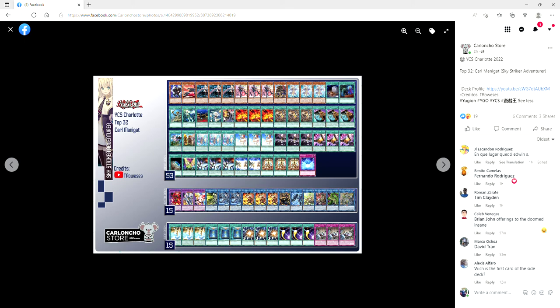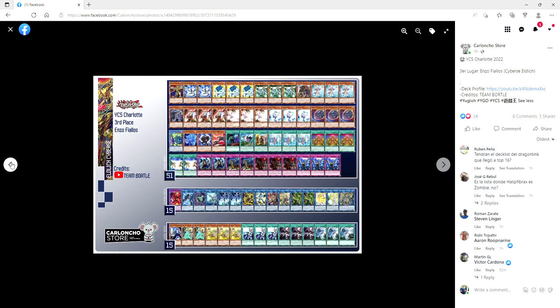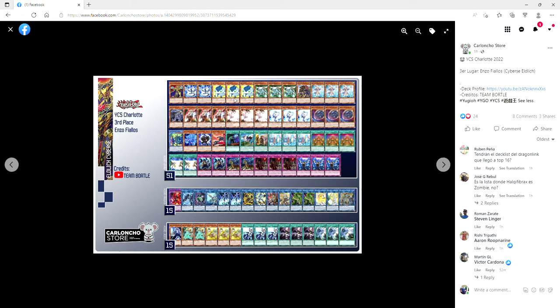And let's see, we've got third place here. This was the Cybers Eldlich deck, this was the one Cybers Eldlich variant. You know, I think what we really saw in this top four matchup when Elijah Green played against this guy, and then you look at pure Eldlich with Jerome, the pure Eldlich build can just grind better. It really can.